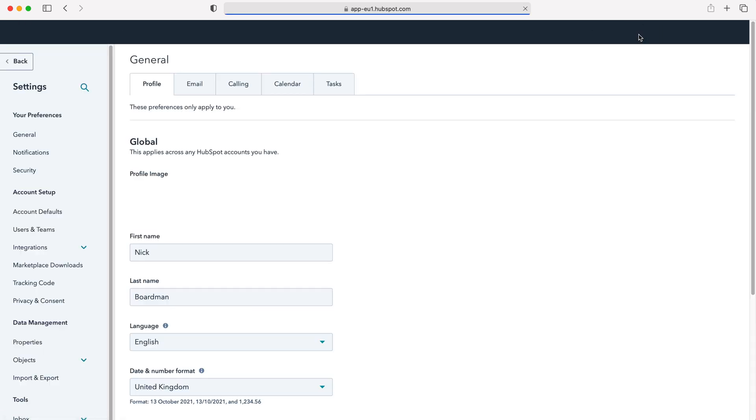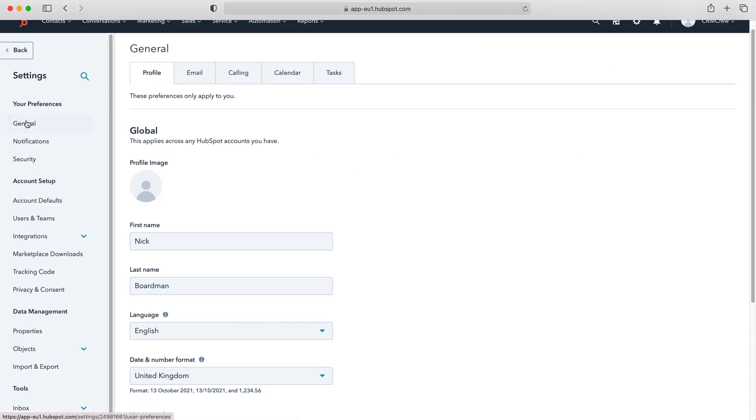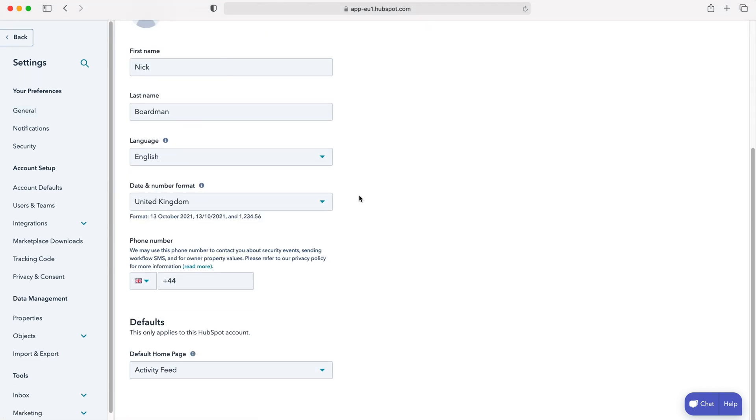Press the cog and then from here we want to scroll all the way down, we want to go on the general tab, and then once you're on the general tab scroll all the way down to your default home page.